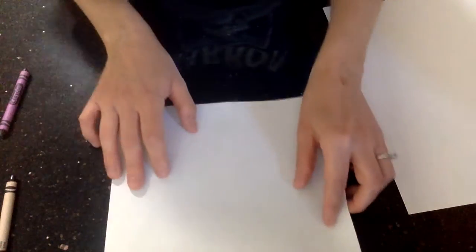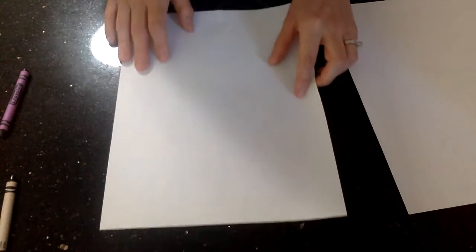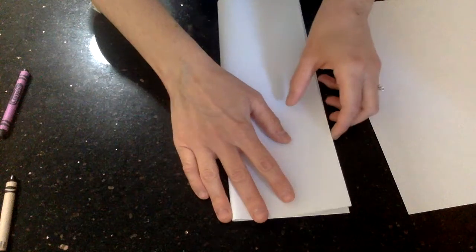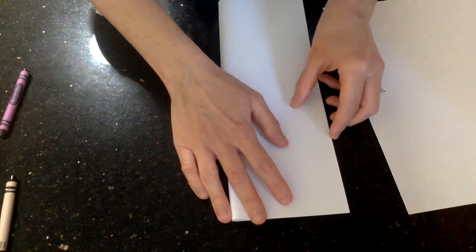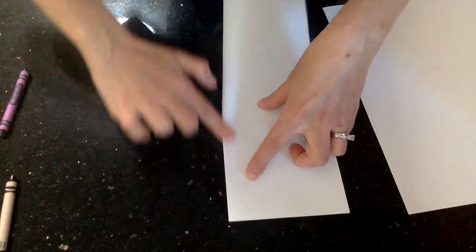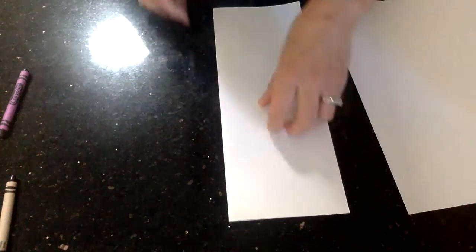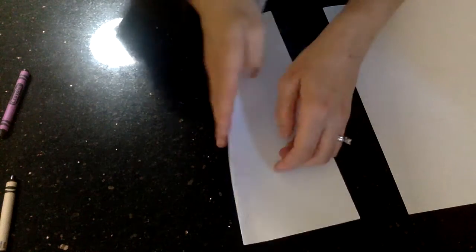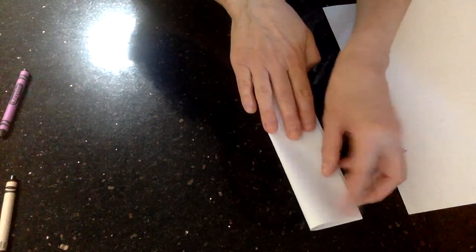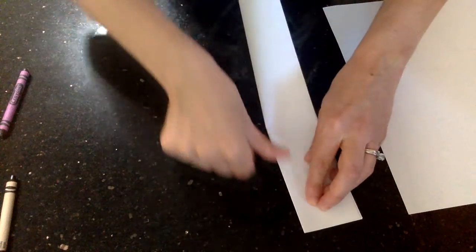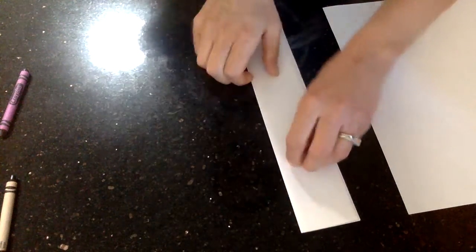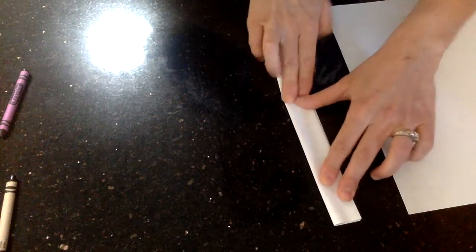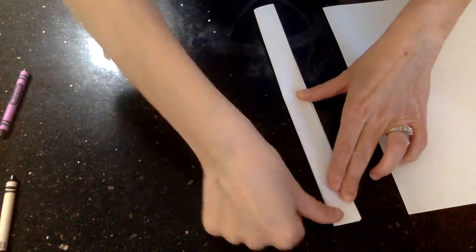You're going to take that paper, and you're going to fold it in half, long like a hot dog roll. You're going to fold it in half again, and you're going to fold it in half one more time.